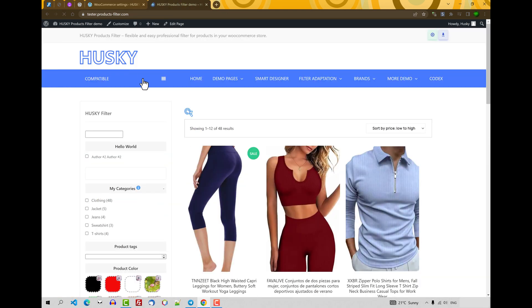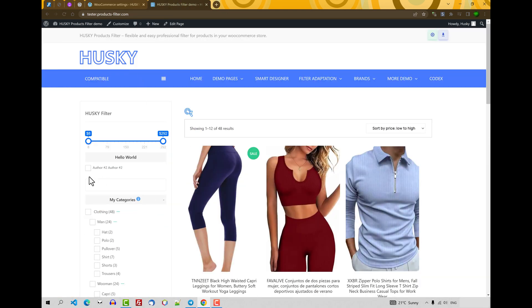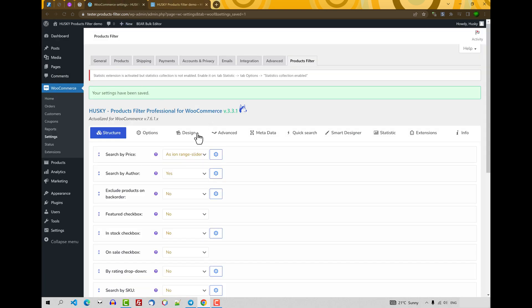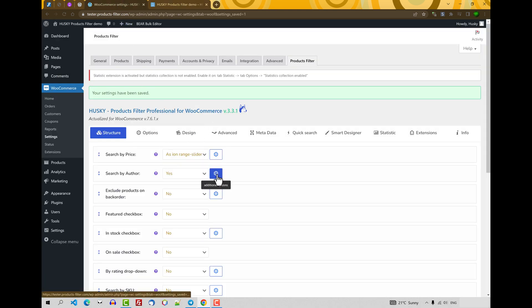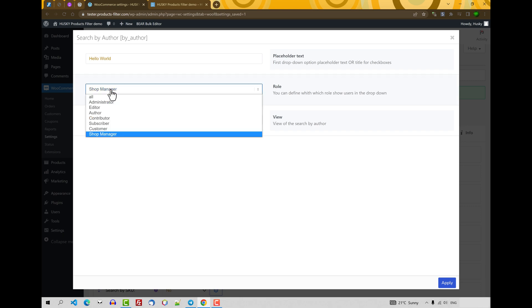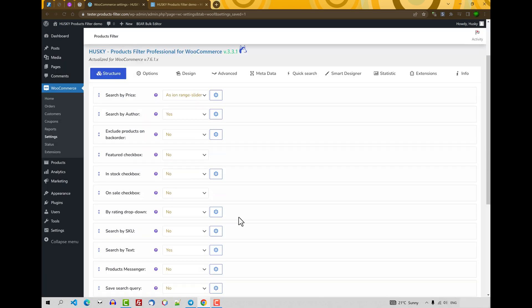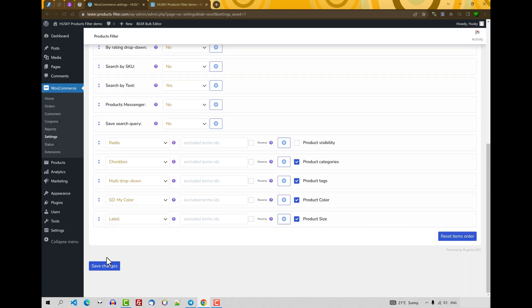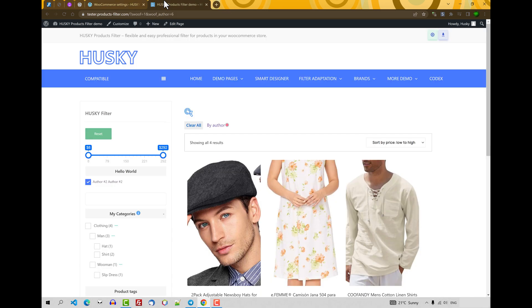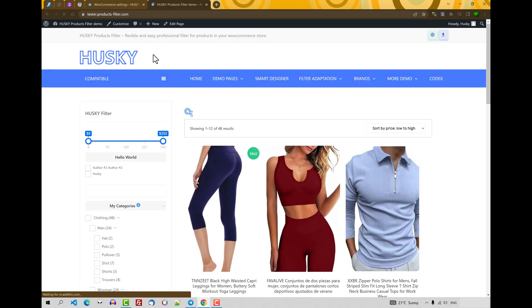Refresh the page. And now you can see only one checkbox, because we selected to display a role only shop manager. If we select all roles, we can see more checkboxes. Let's go further.